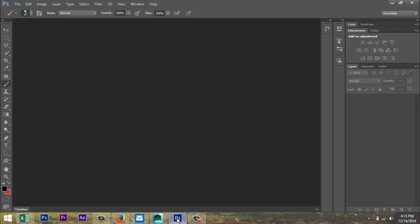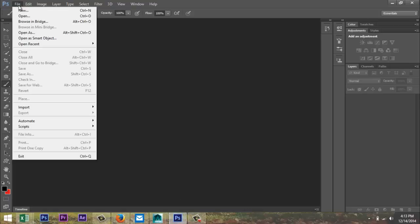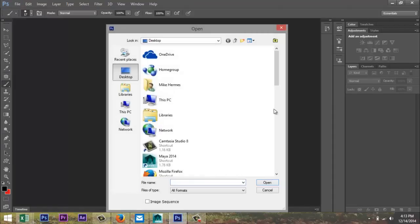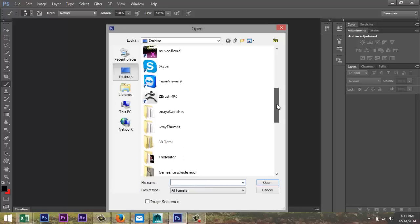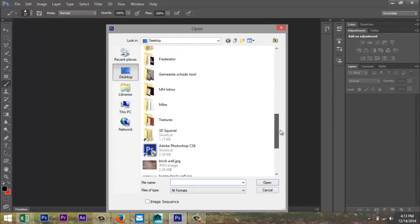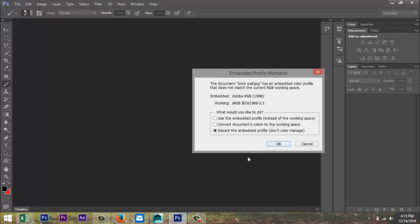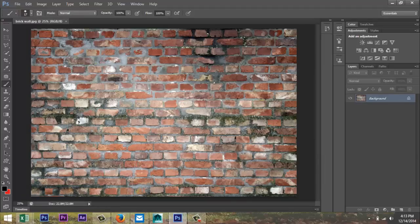So we're gonna open Photoshop, file, open. I'm gonna look for my brick wall file, there is brick wall, okay? So this is the exact same file and I'm gonna change a couple of things here, okay?